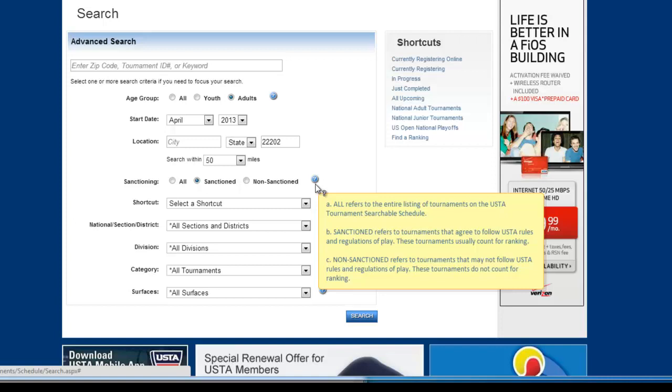So as you can read here in letter B, this is what I recommend. If you play a non-sanctioned one, it might be cheaper, it might be run by some local players and it might just be for fun. That's fine. But if you're looking for ranking points, if you're looking to build up your ranking for next year for your rating,